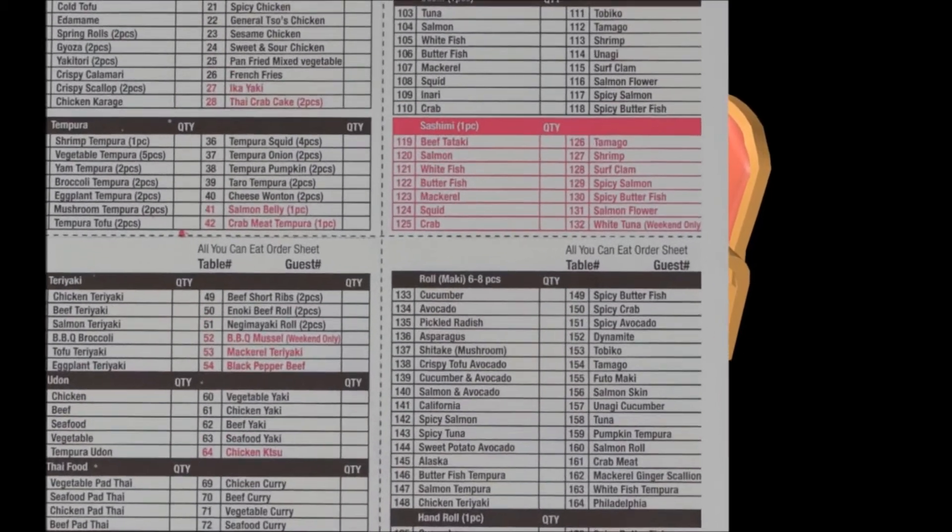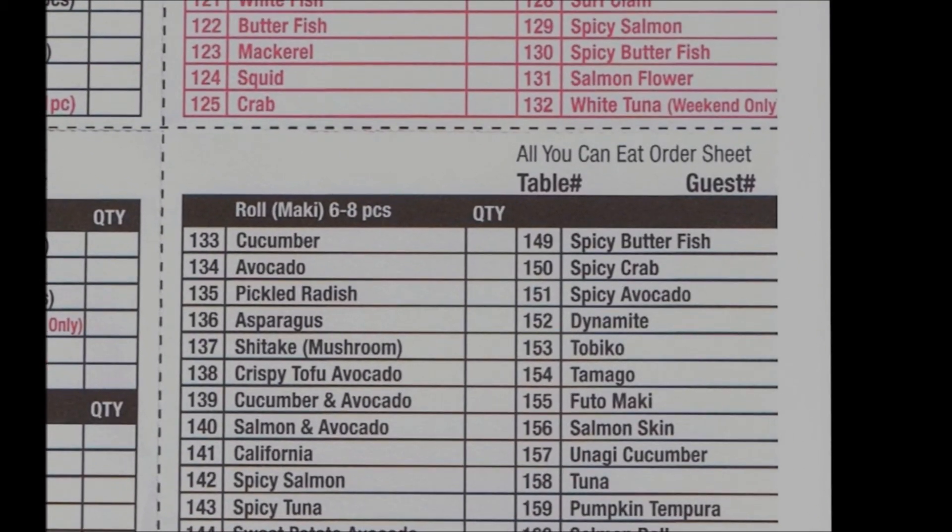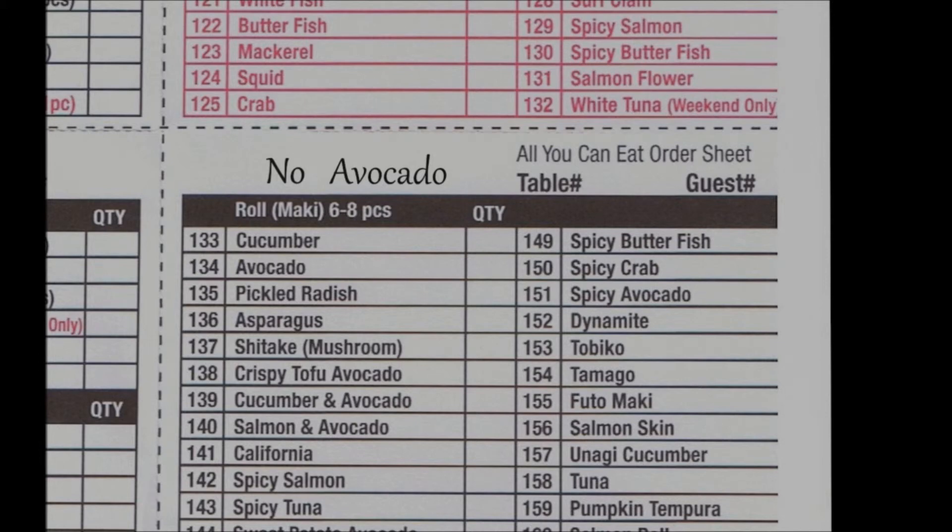And if you have any allergies or you simply are not a fan of a particular ingredient, you can write down on the order sheet for our chefs not to include that specific ingredient.